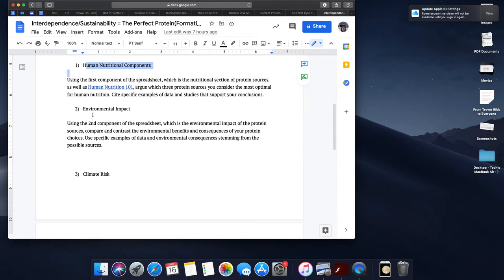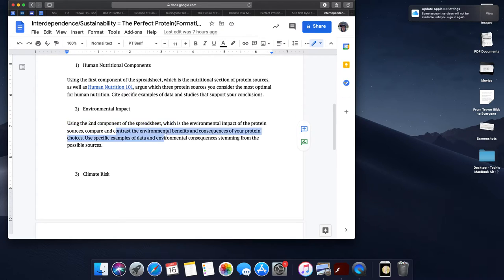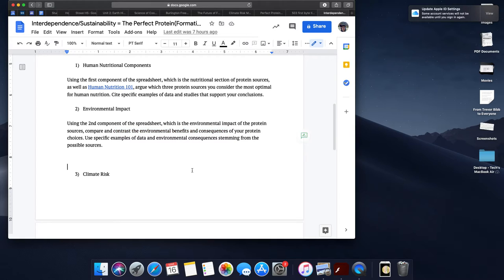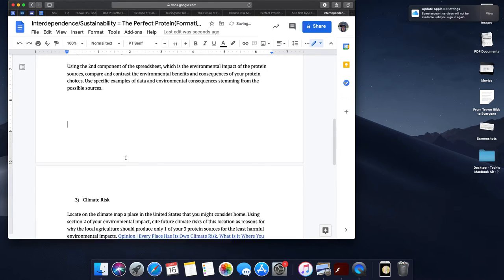Now, the second question is going to be looking at environmental impact. So using the second component of the spreadsheet, which is all about the environmental impact of your protein sources, the three that you chose, you're going to compare and contrast the environmental benefits and consequences of your protein choice. You can use specific examples of data and environmental consequences stemming from those possible sources. So if I'm eating a lot of beef, probably going to have a lot of water use. What does that mean for my ecosystem and the pros and cons of it?